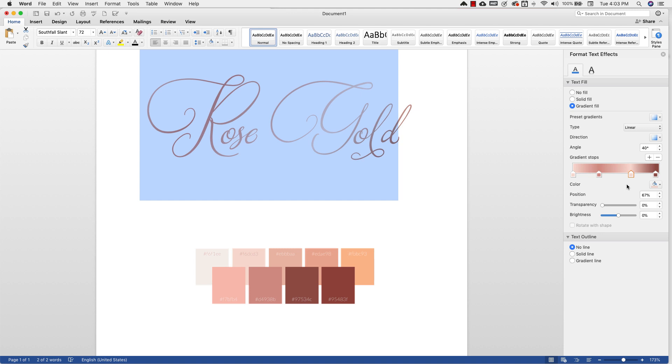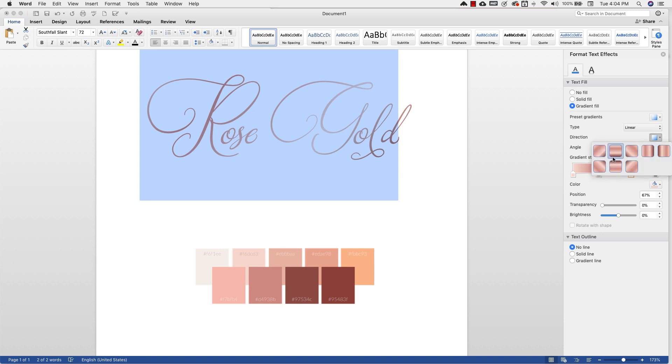And other metallics you're getting specific colors, but this rose gold color is just pink. What gives it the gold quality are the highlights and the shadows that you're using in the text. So that's what's going to give you that gold that you're looking for. So I'm going to come back and then just move this here.